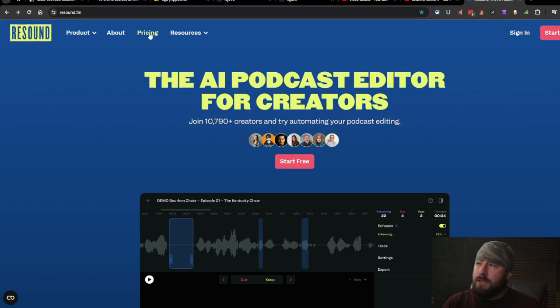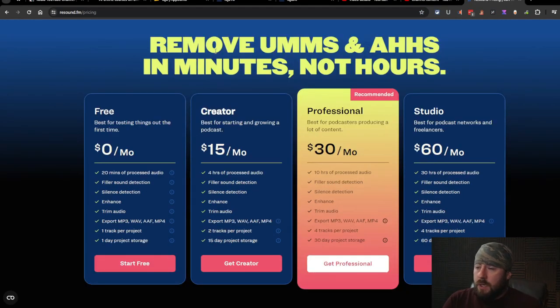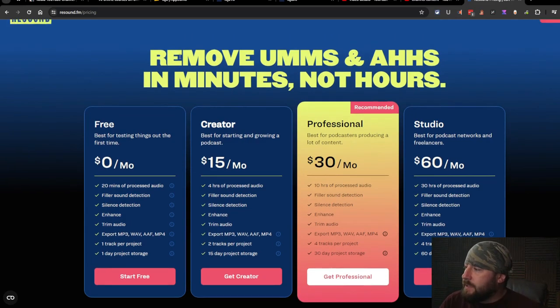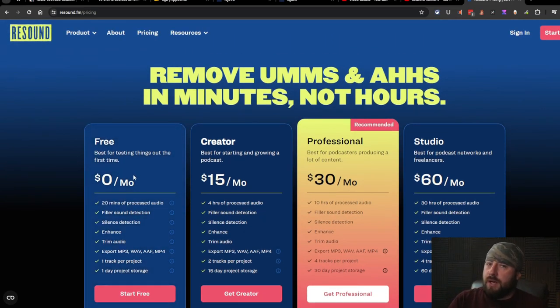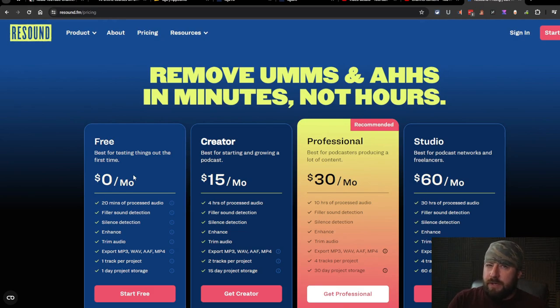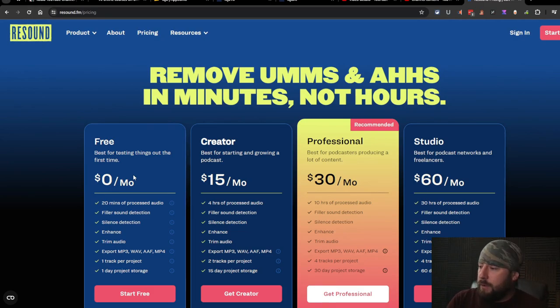Before we sign in let's check the pricing because it's really not too bad honestly. You got the free version here. You can do 20 minutes of process audio and it supposedly does video now as well. So that's what I'm hoping.